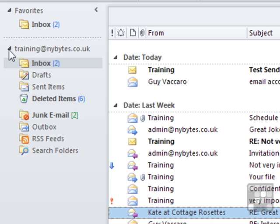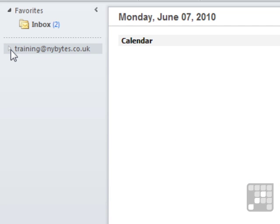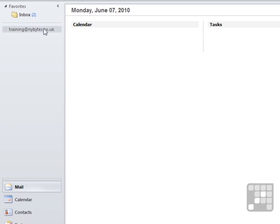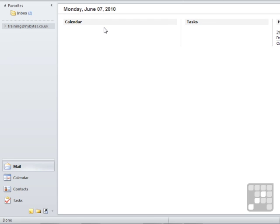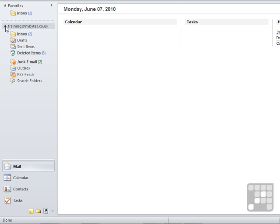These can be minimized, and you can see that minimizes all the subfolders and leaves us looking at the training at nybikes.co.uk open screen—Outlook Today is what it's referred to as—and we can expand that back out.